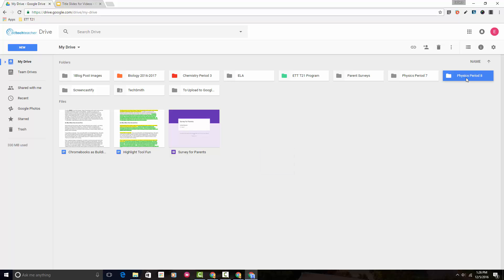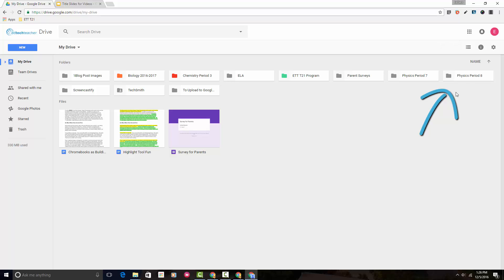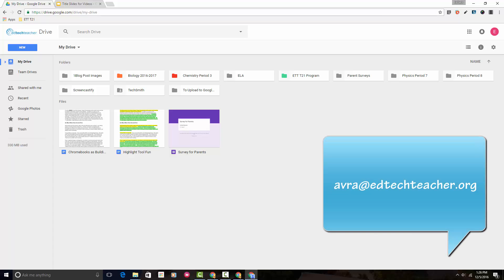Now you can see that the 'Physics Period 8' folder has been created here in my Google Drive. That's just how simple it is to create a new folder in Google Drive. If you have any questions or any trouble please don't hesitate to email me. Thank you so much.